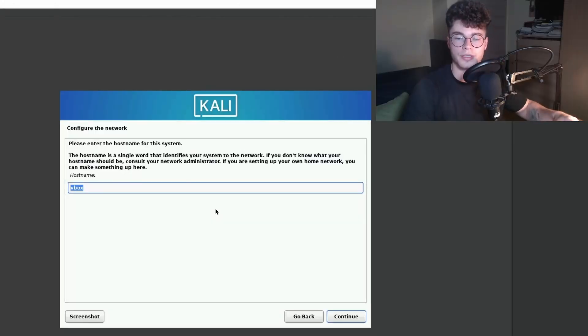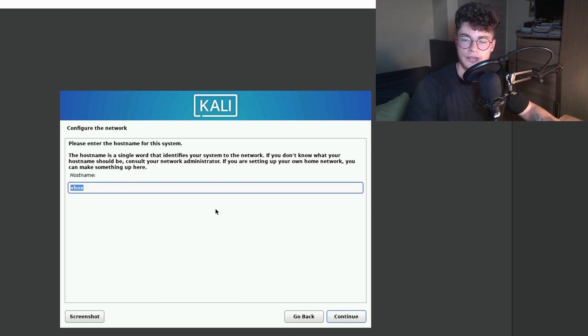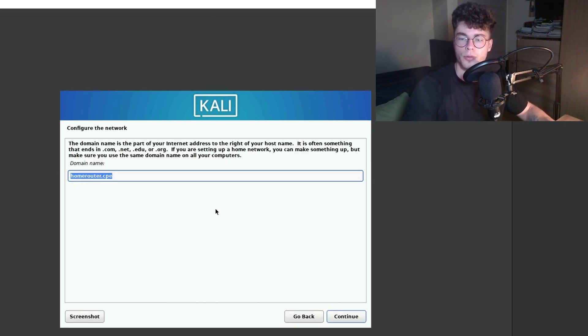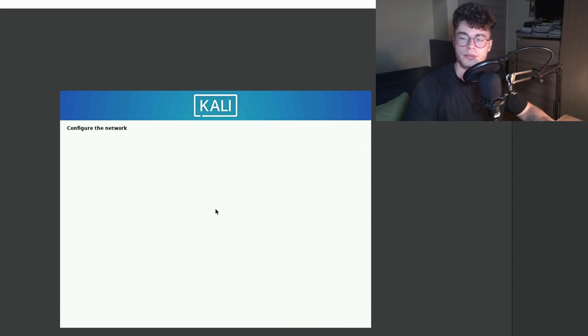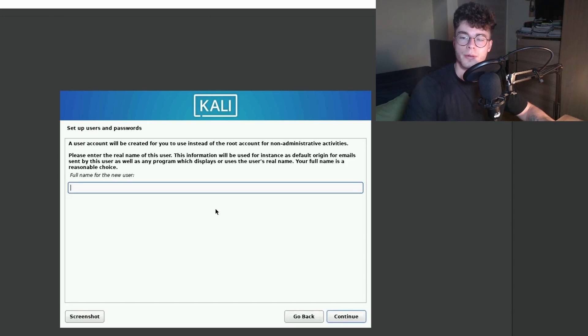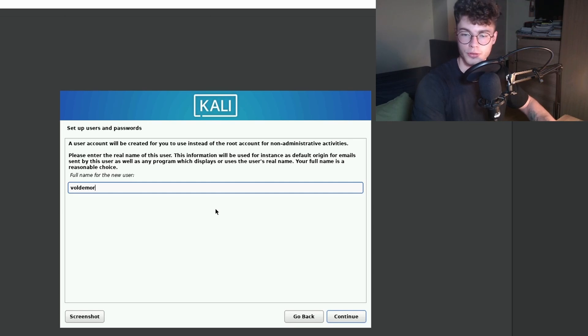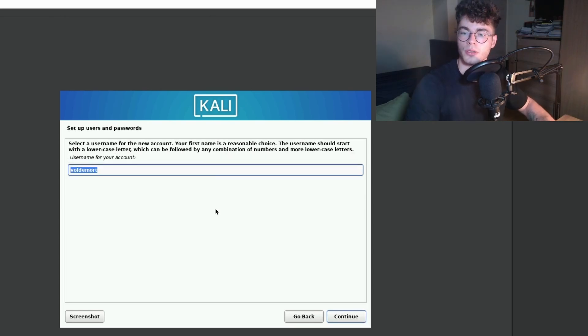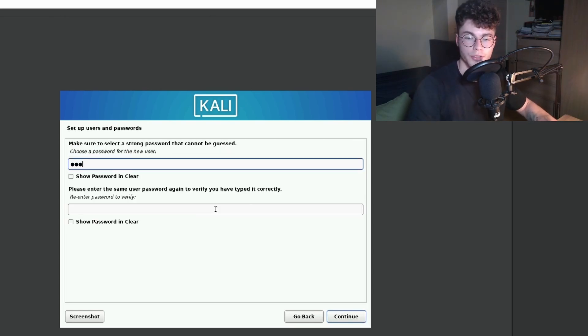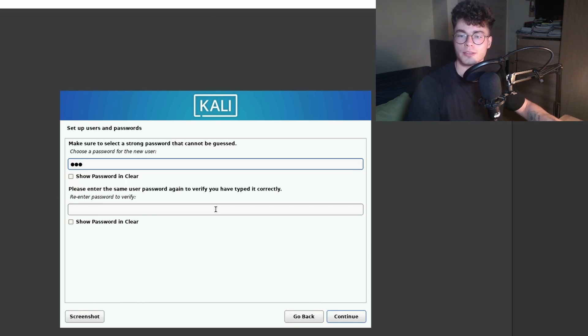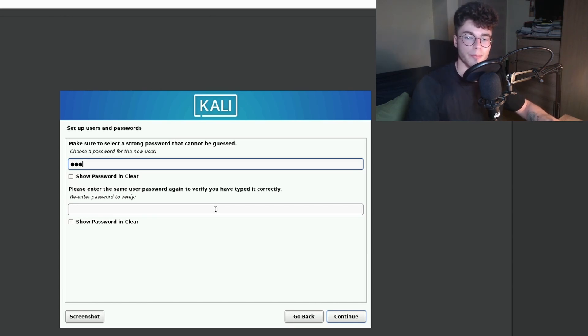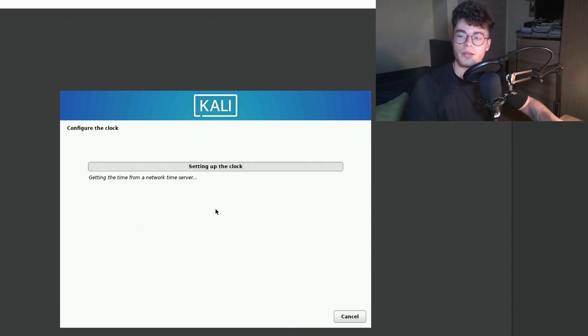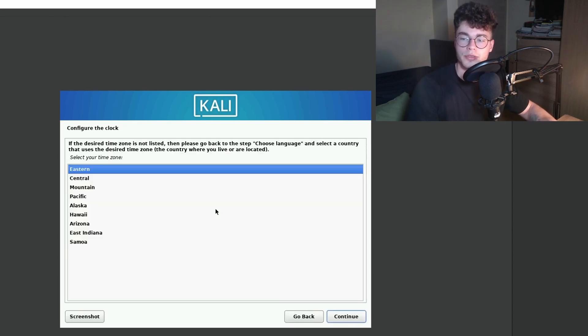Now select the hostname for the system. I'm going to stick with VBox. The domain name also doesn't matter. Type in your username. I'm going to use Voldemort, also for my account. Type in a password. It should be strong if you're using it for other purposes than a sandbox, but I'm just going to use a simple one.